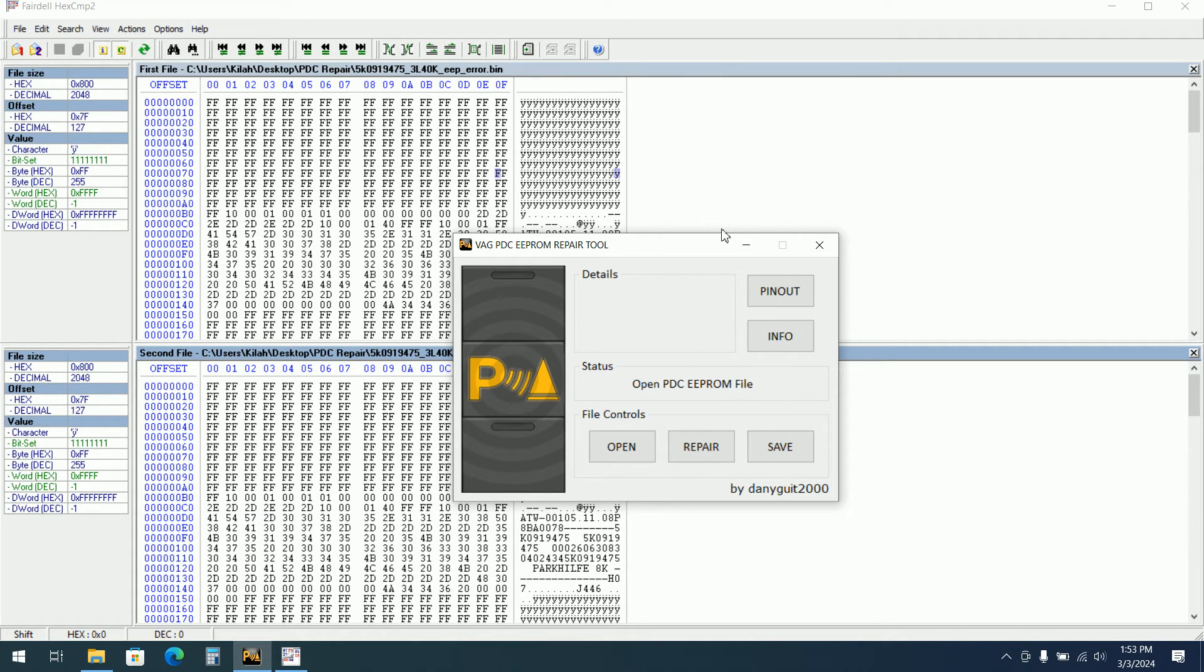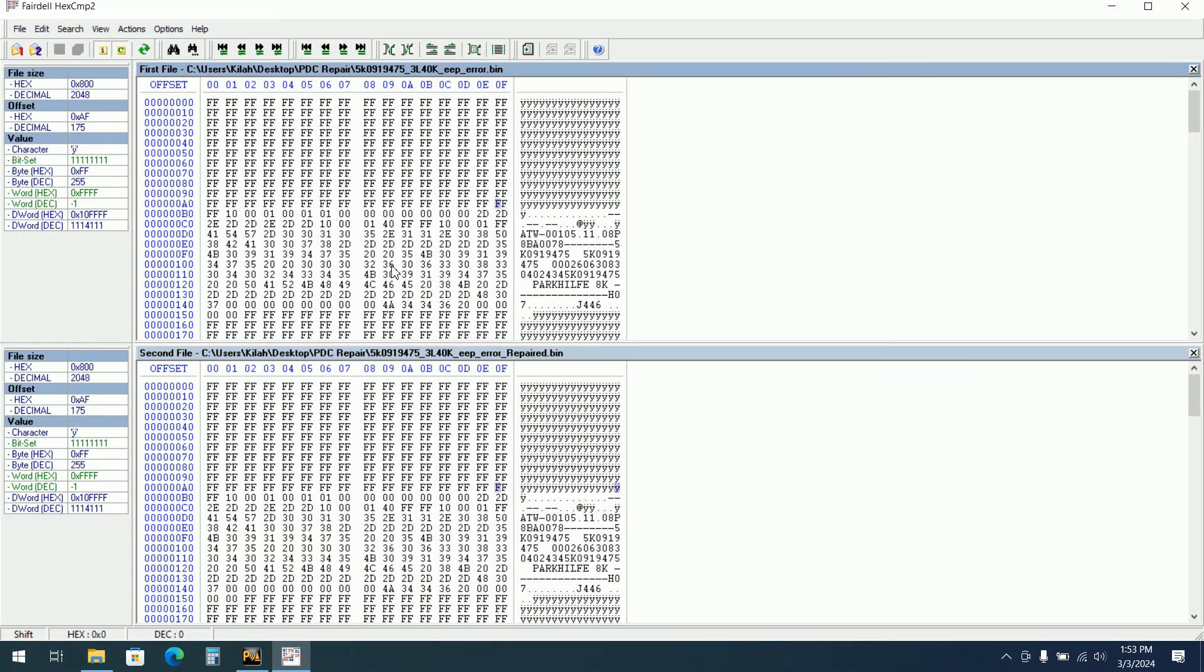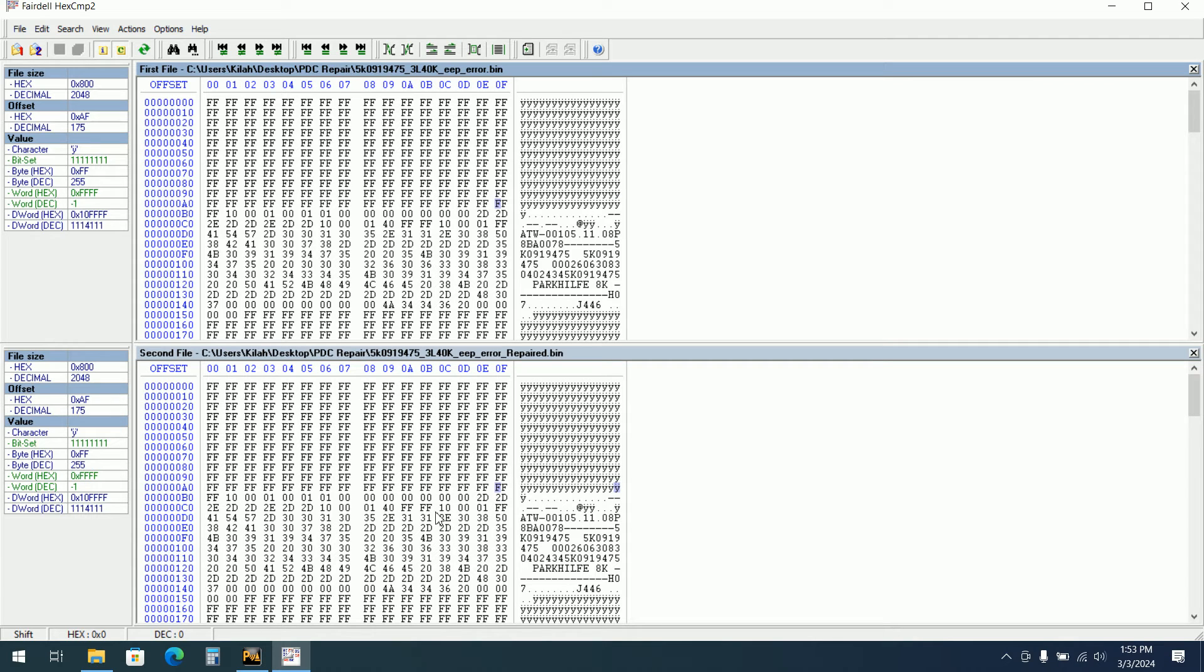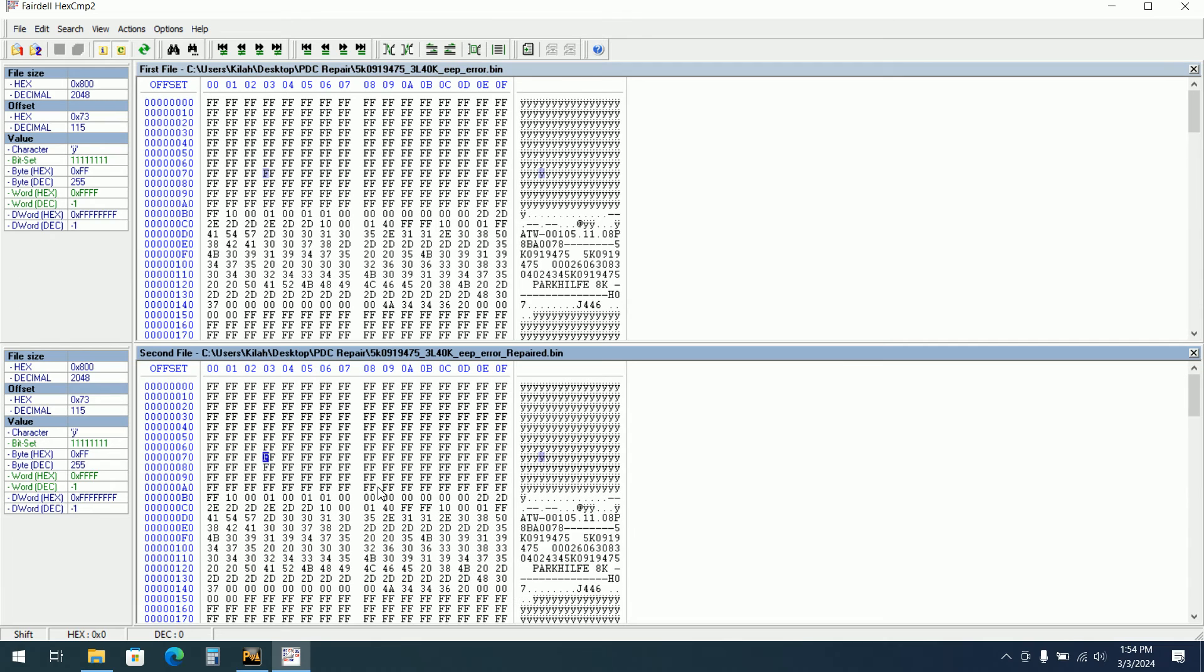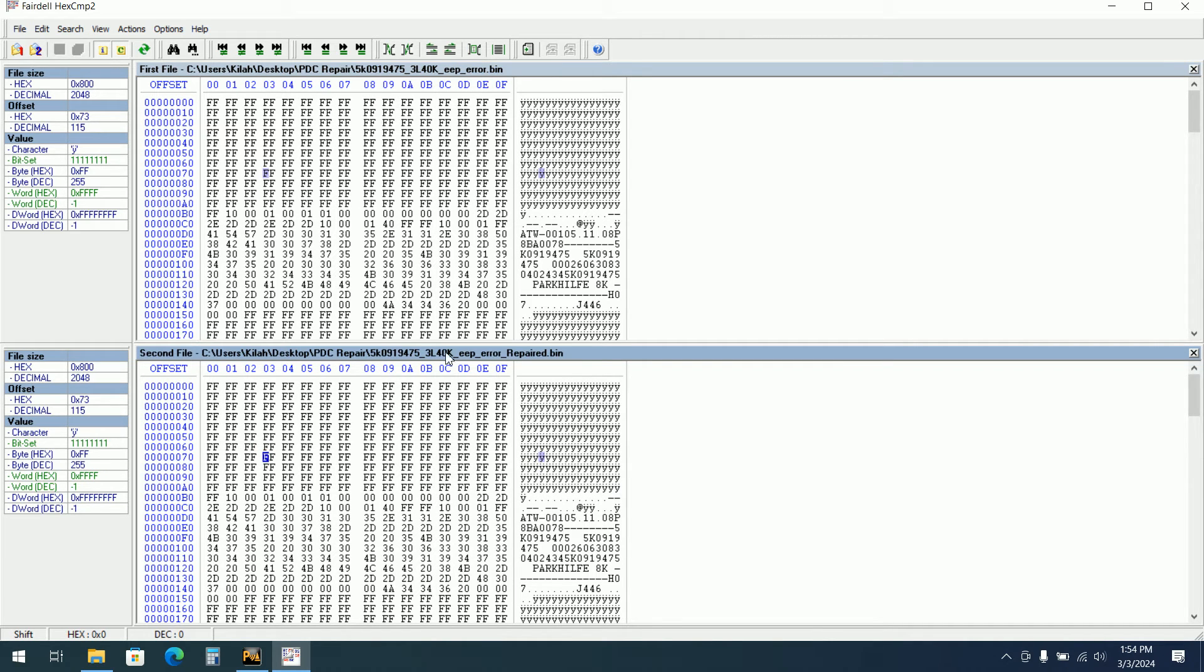The software is very helpful when you do a lot of repairs. You have different failures. Not all the repairs are the same, but most of them depend on the part numbers are the same.